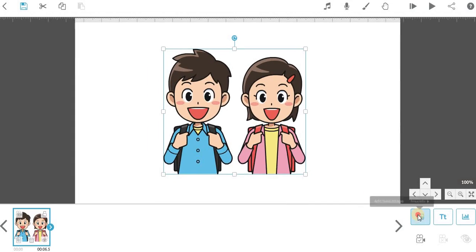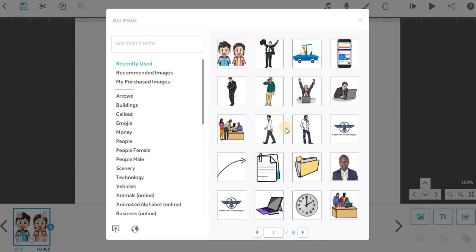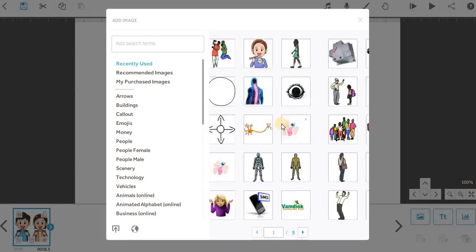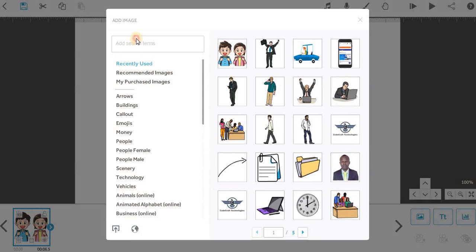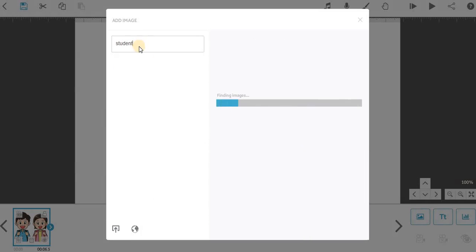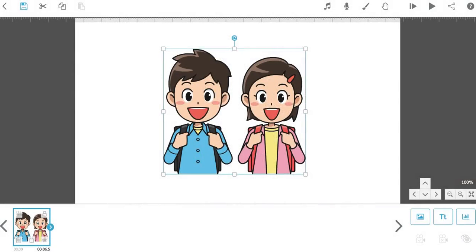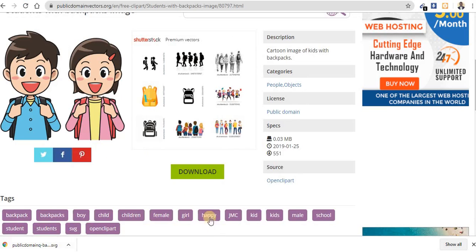You can see now, this is simply it. But if you check here, let's assume we have, let's search students. You can see that VideoScribe complains about internet, whereas I'm connected to internet.